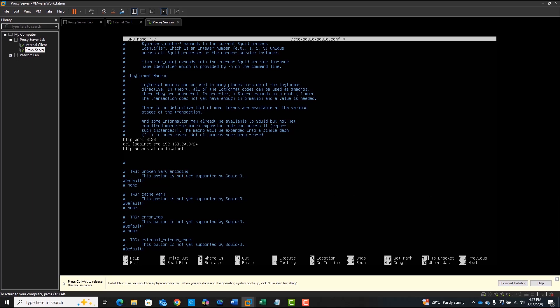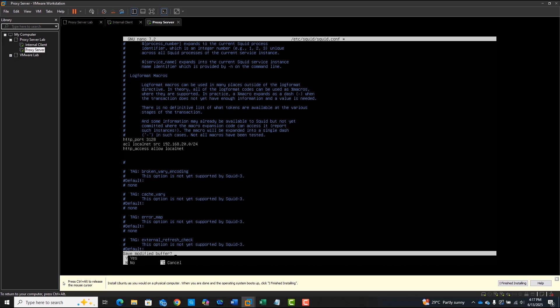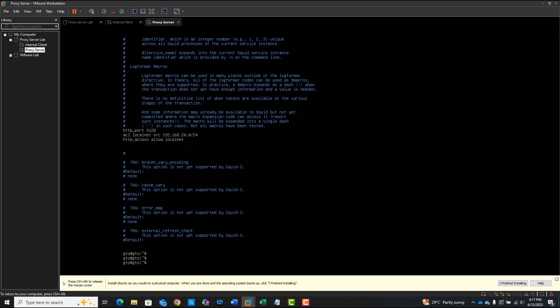These three lines are enough to give proxy access to internal devices, while keeping everything else blocked by default. After that, you can save and exit the text editor.